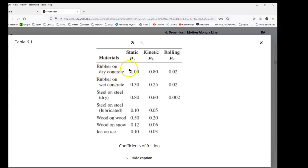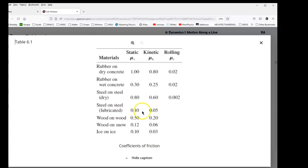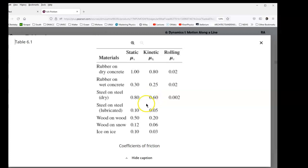Rubber on dry concrete has a coefficient of friction of almost one; when moving, it's 0.8. Rubber on wet concrete: static 0.3, kinetic 0.25. Steel on steel — like the piston inside your car engine — static 0.8, kinetic 0.6. Steel on steel lubricated: when you add oil, it becomes really much less — 0.05 compared to 0.6. Wood on wood: 0.5 and 0.2. Wood on snow: 0.12 and 0.06. Then ice on ice, and so on. Those give you a feel for how the coefficient of friction varies for different surfaces.